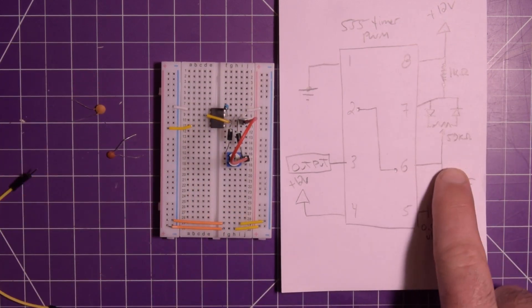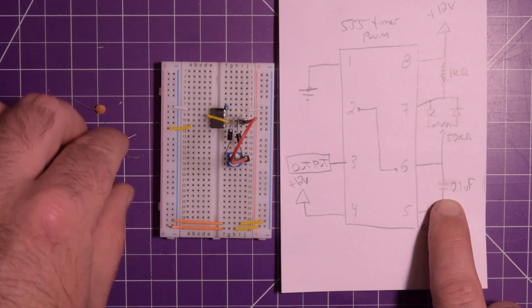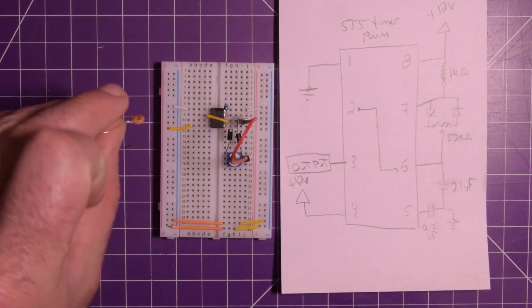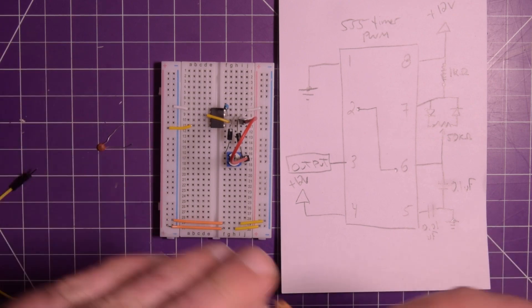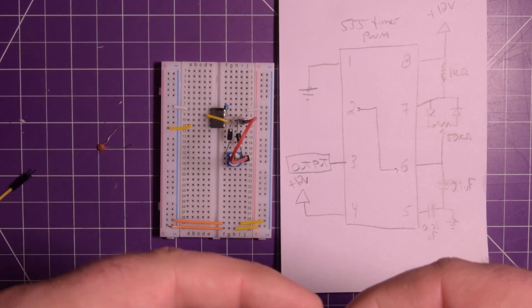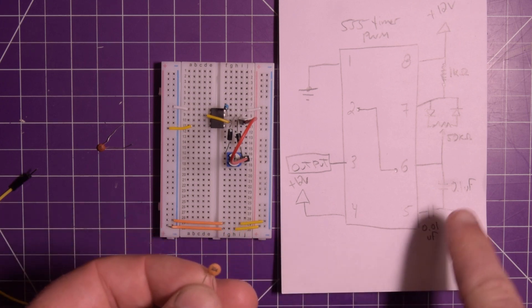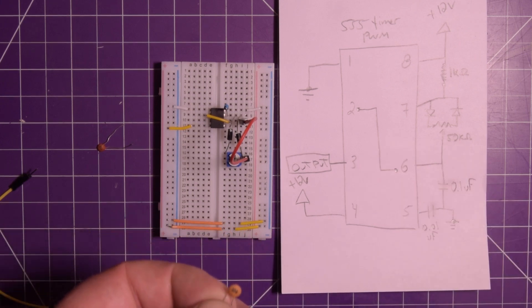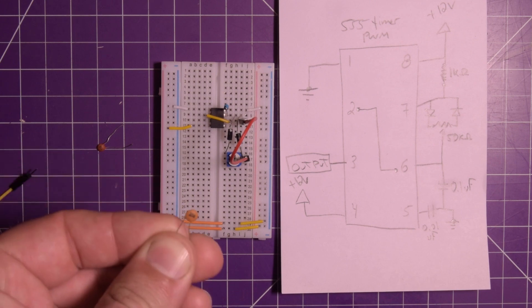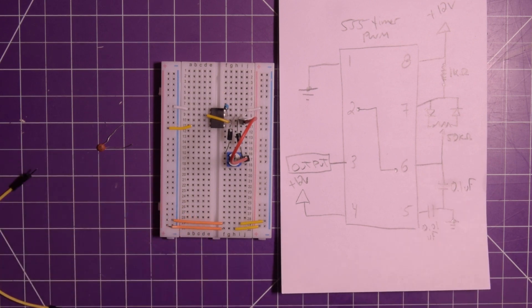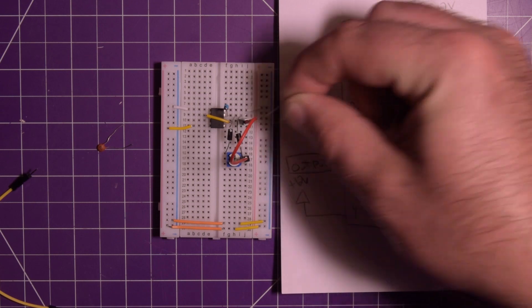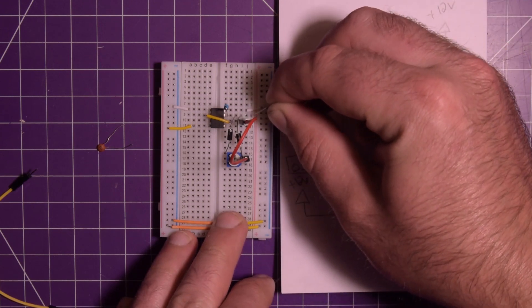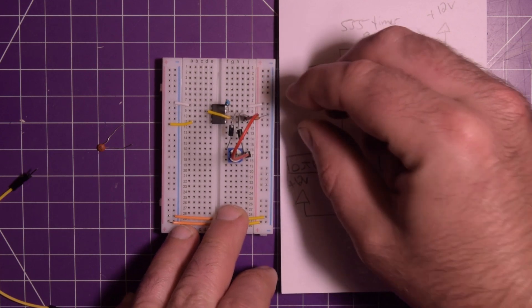And then pin 6 goes to ground through a 0.1 microfarad capacitor. I'd choose these ceramic capacitors, but pretty much anything with the right value will be fine. So 104, that's 1, 0 with four zeros. That's 100,000 picofarad. So that translates to 0.1 microfarads. So we're going to grab 6 to ground. Over here. 6 to ground.